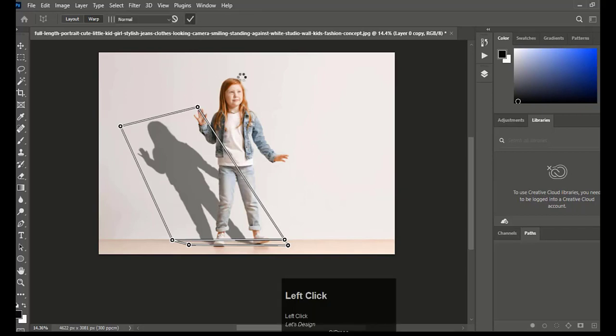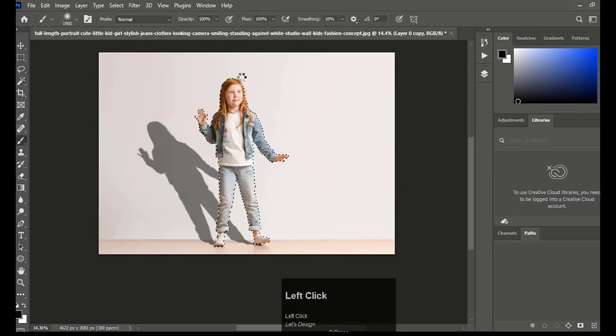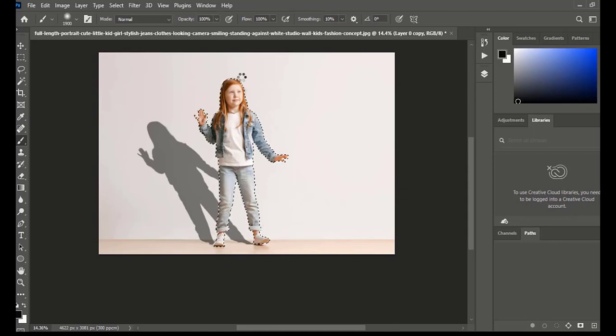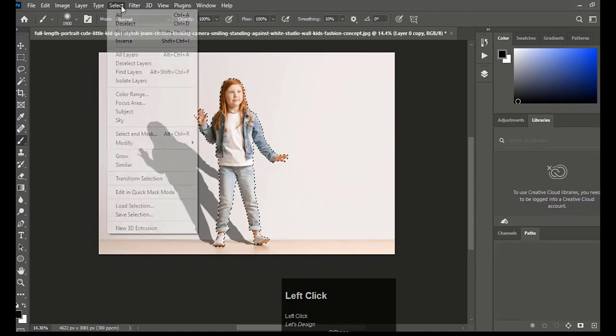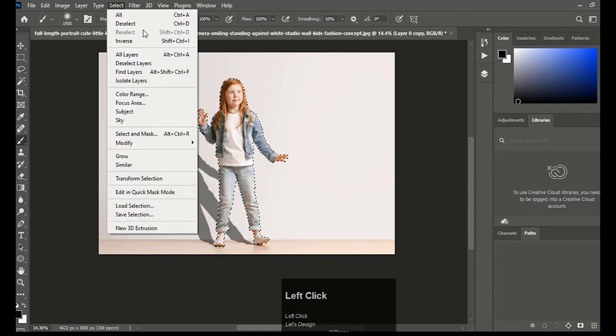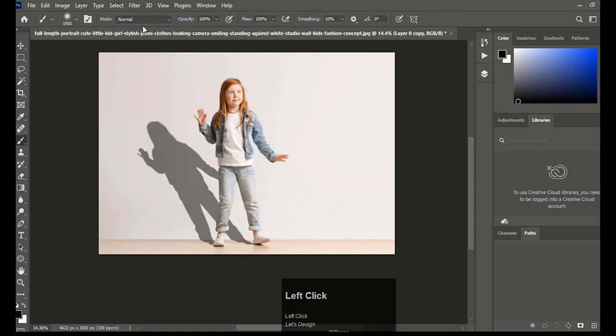And click on the tick button to confirm. Go to the Select menu and click on Deselect.